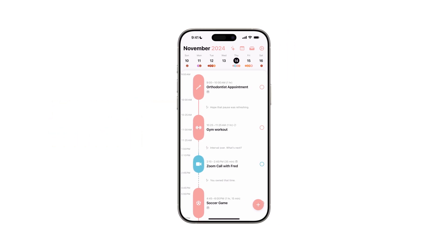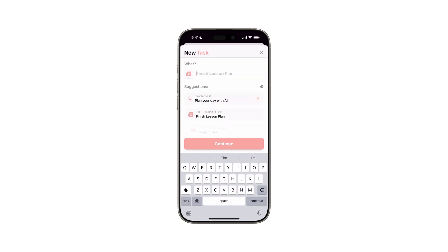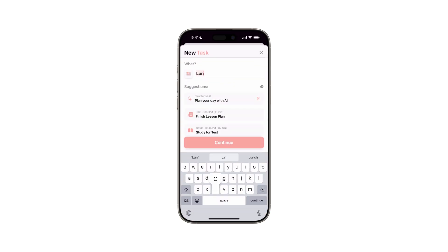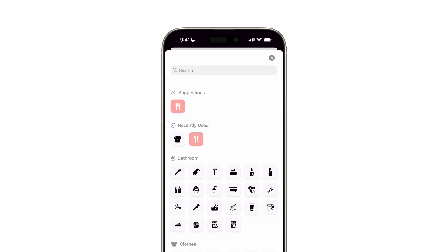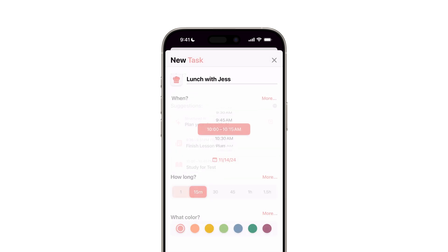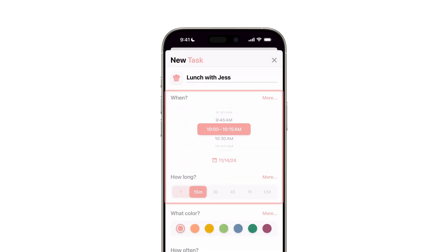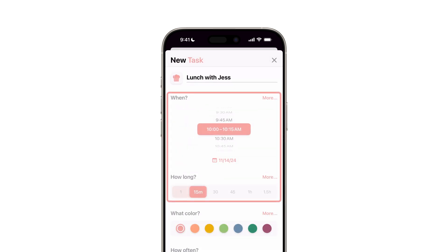Start by creating a new task. Tap the plus button in the lower right corner, or tap Add Task in a free time slot of your timeline. Enter a descriptive title and pick an icon that captures the essence of your task. Use the When and How Long options to define your task's starting point and duration.